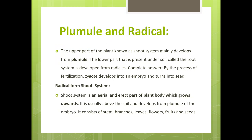By the process of fertilization, a zygote develops into an embryo and turns into seeds. The plumule mainly forms the shoot system, and the radicle is the first part which originates from the germinating seed and produces the root system. The shoot system is an aerial and erect part of the plant body which grows upward. It is usually above the soil and develops from the plumule of the embryo, consisting of stem, branches, leaves, flowers, fruits and seeds.